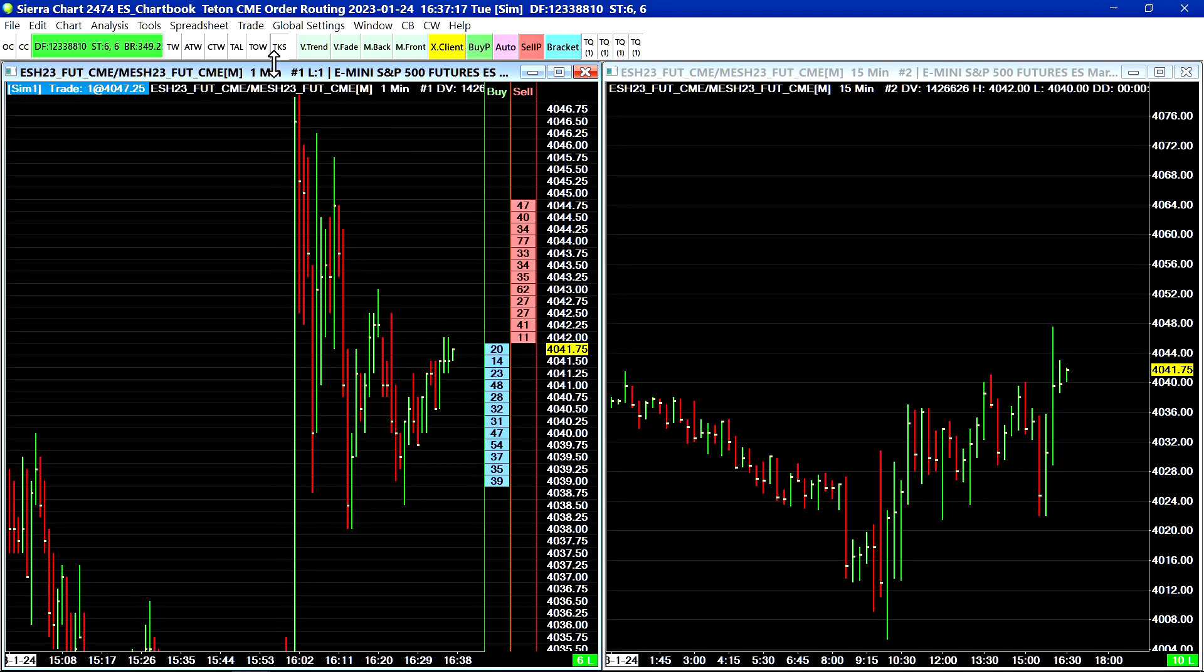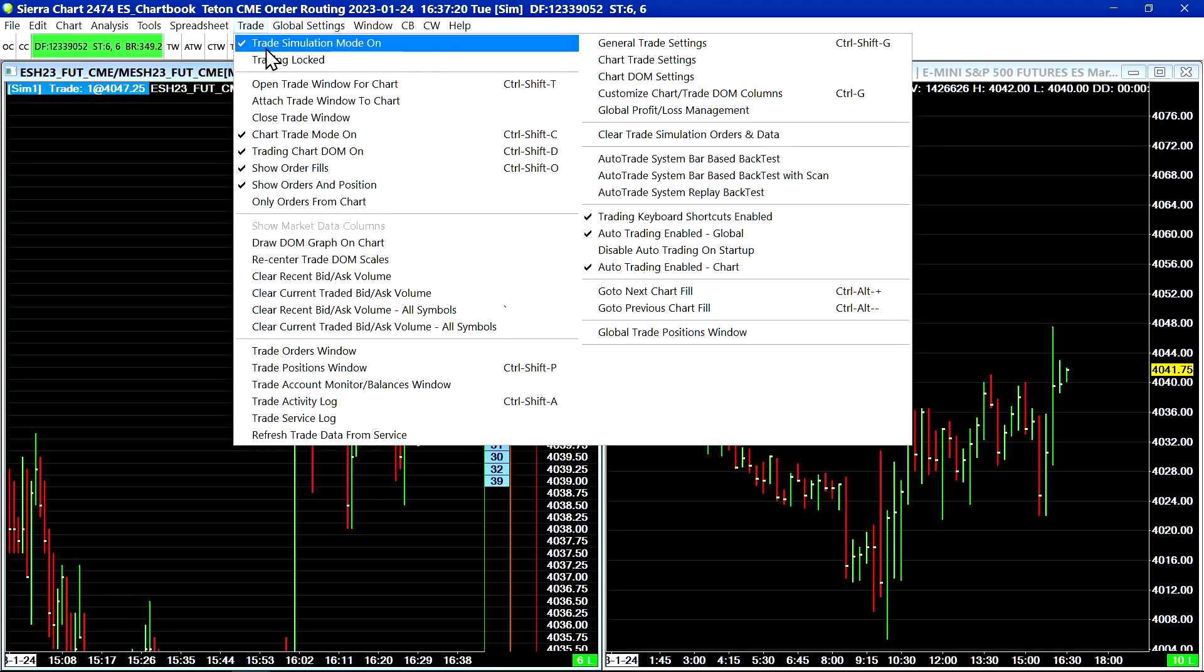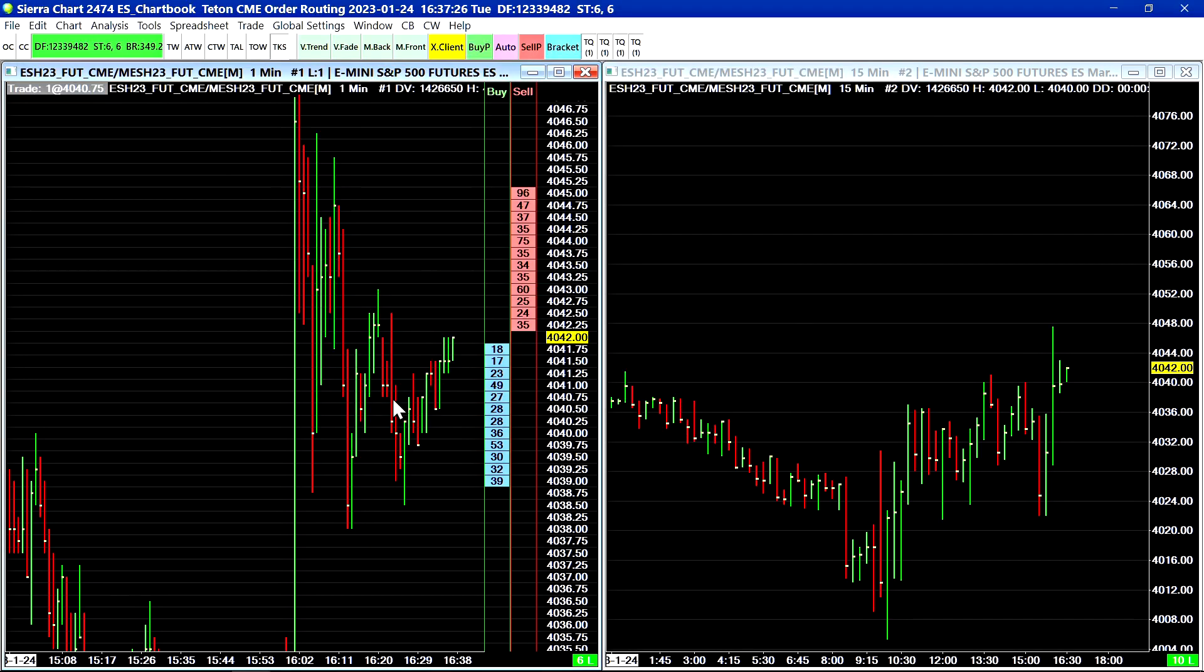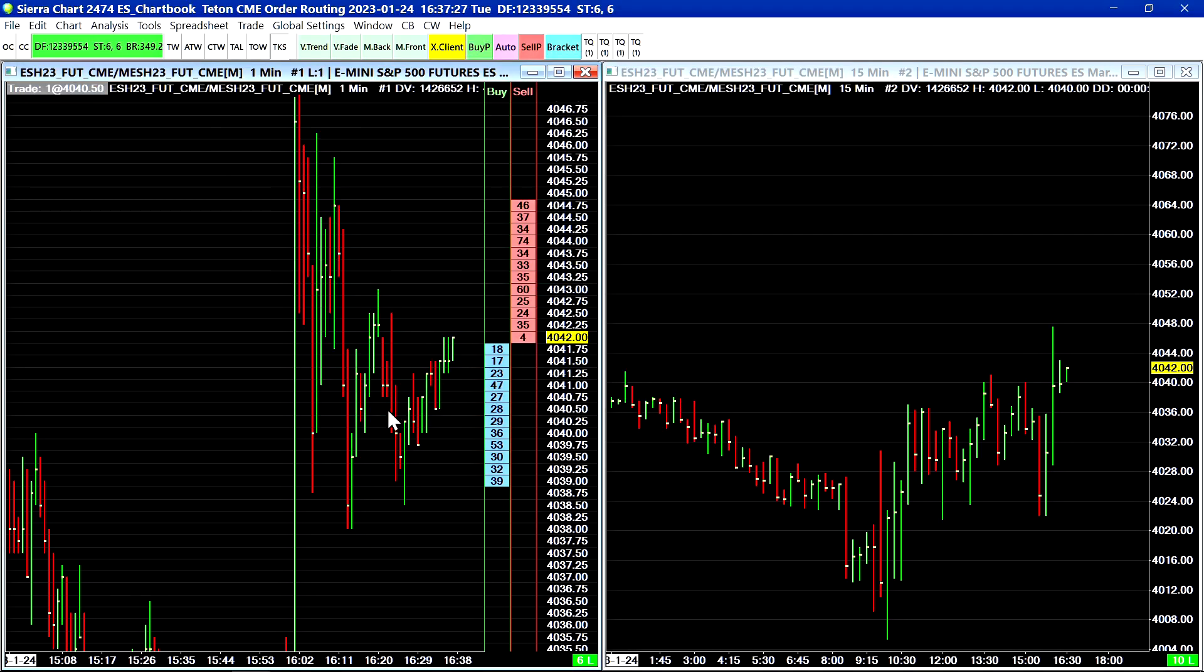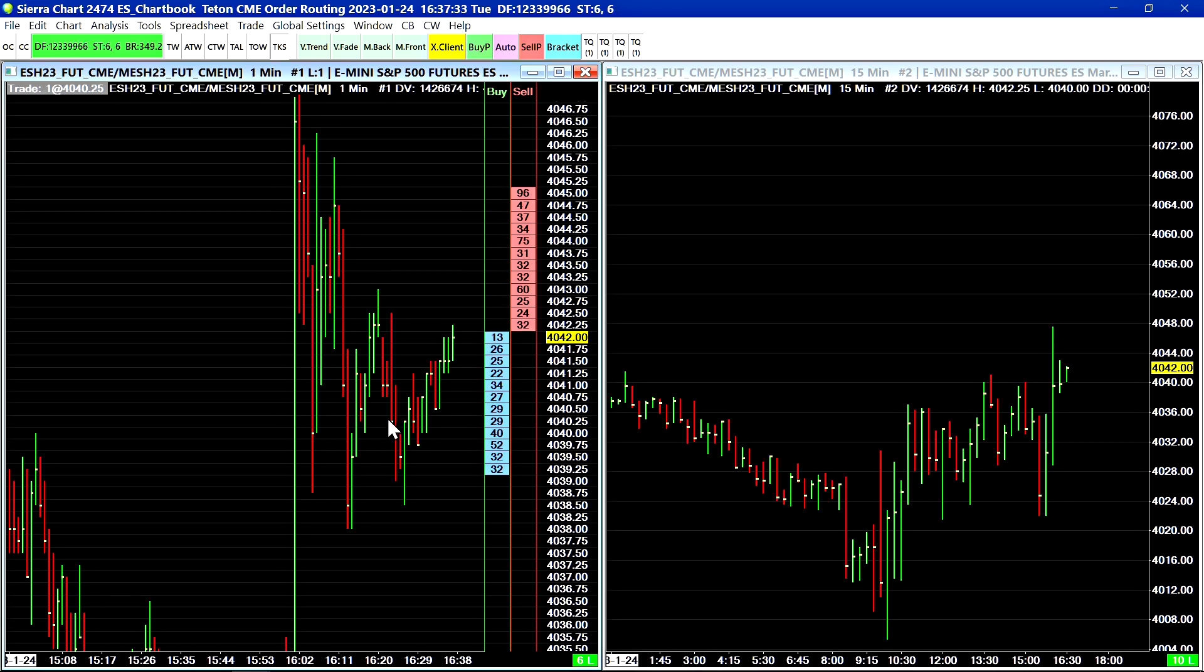Now for this next example I'm going to go into live trading mode so I will turn off trade simulation mode. Keep in mind when you first submit an order in Sierra Chart you will get an order confirmation.